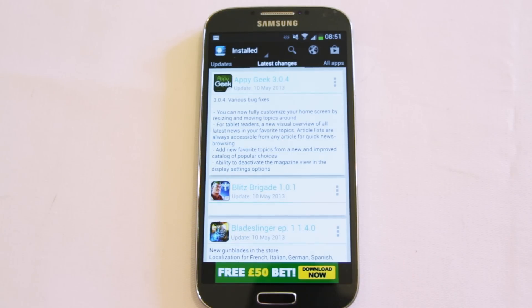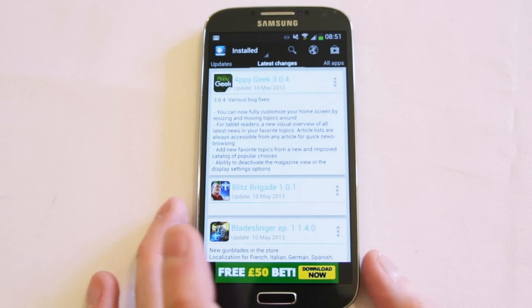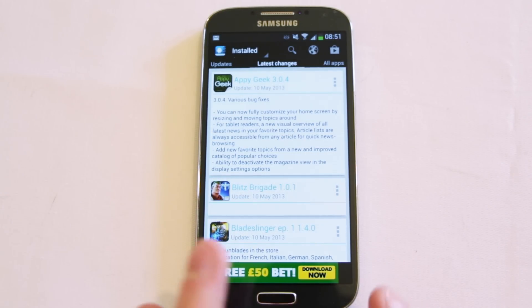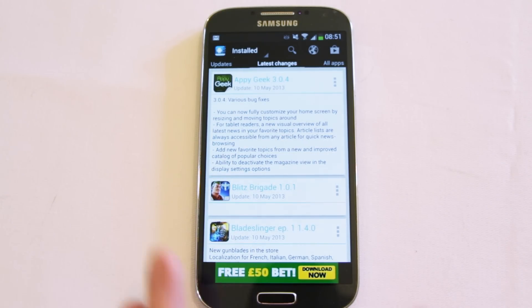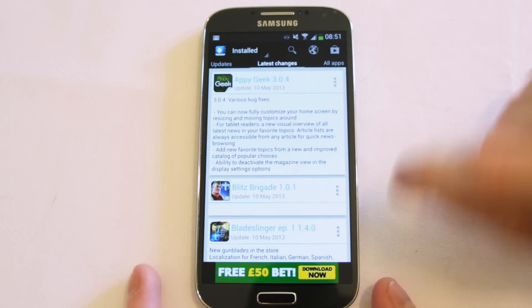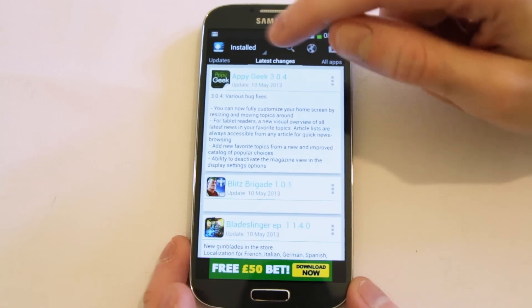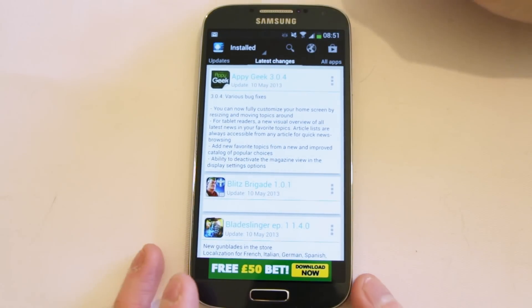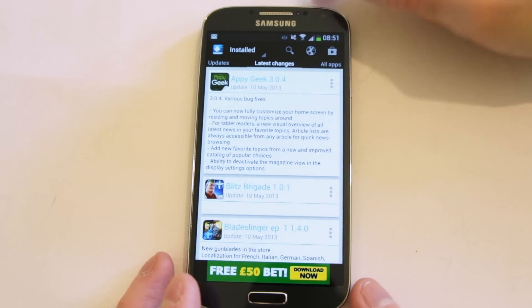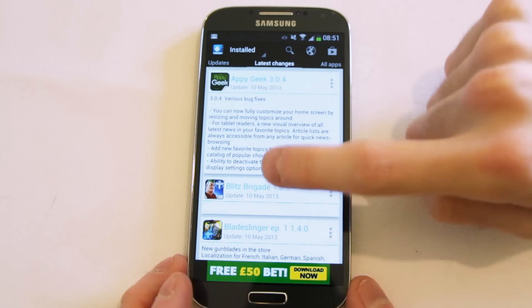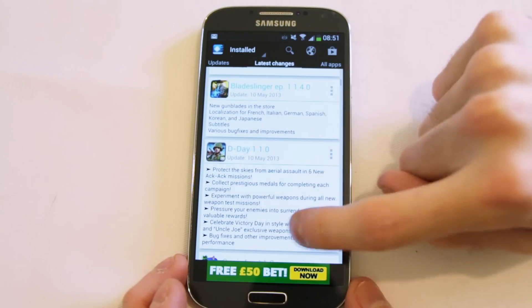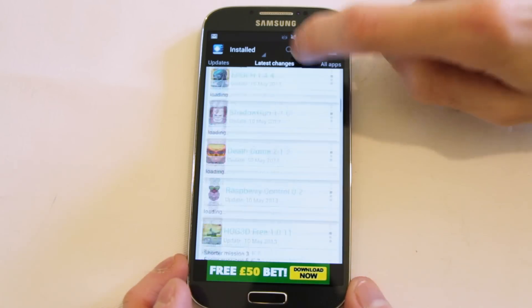Hi everyone, here's a really simple app that you'll kind of wonder why did no one make this before. It's called Changelog Droid and what it does is it checks every app you've currently got installed on your device and then it pulls in the changelog for it.